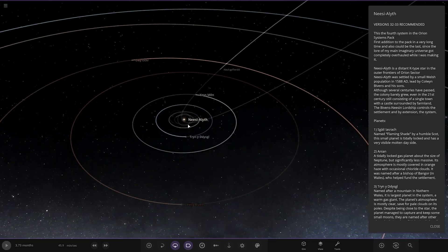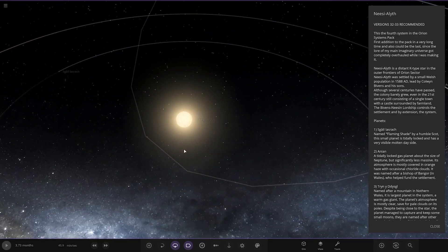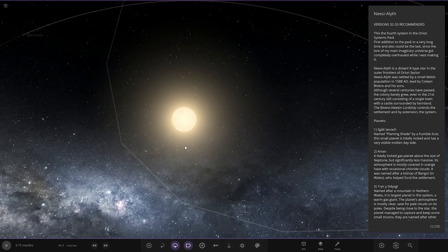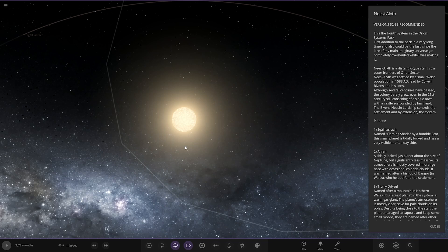These names, oh my god, you are going to kill me here. First addition to the pack in a very long time and could be the last, since the lore of my main imaginary universe got completely overhauled while I was making it.